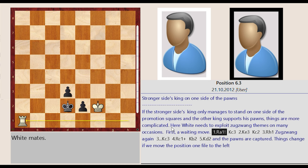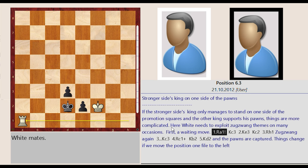If the stronger side's king only manages to stand on one side of the promotion squares and the other king supports his pawns, things are more complicated. Here white needs to exploit zugzwang themes on many occasions. First, a waiting move.